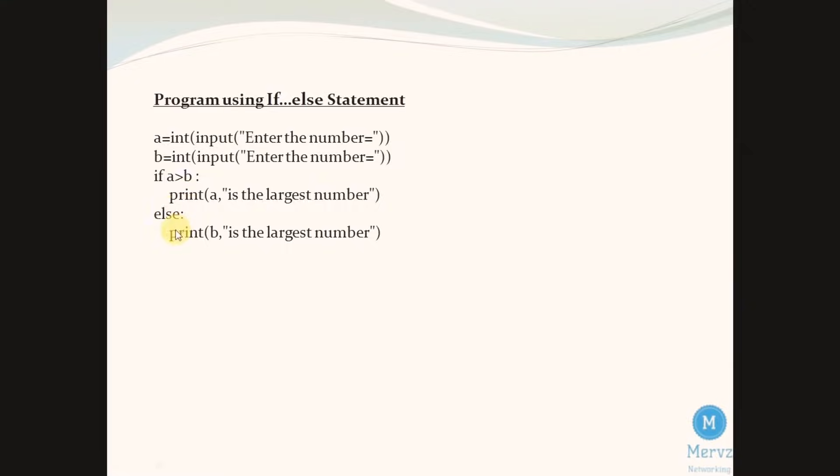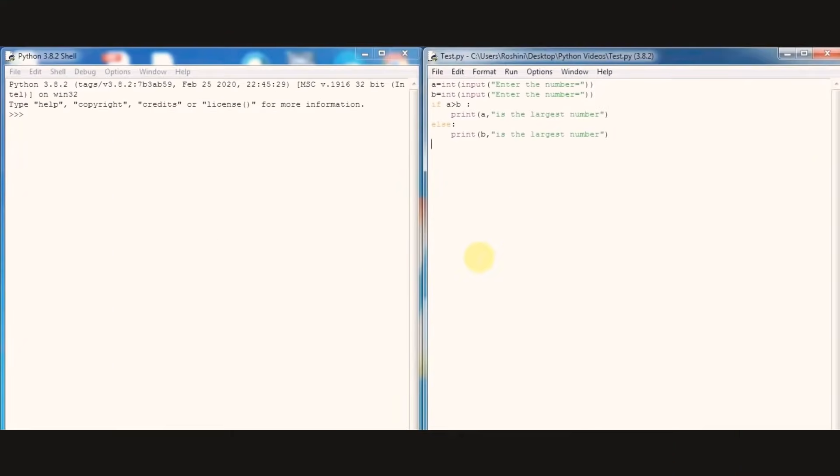Let's run and check the output in Python shell software. We know when input function executes, program flow will be stopped until user has given an input.